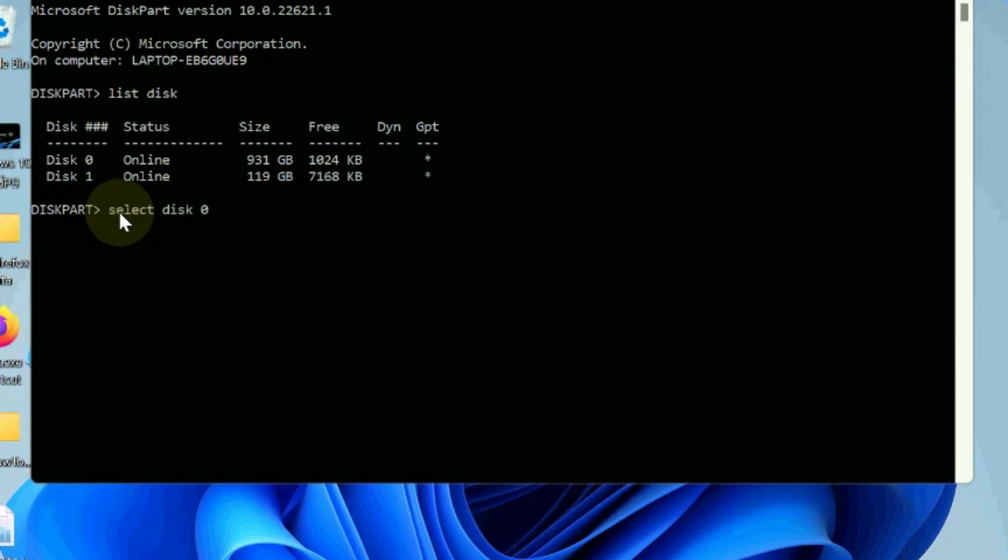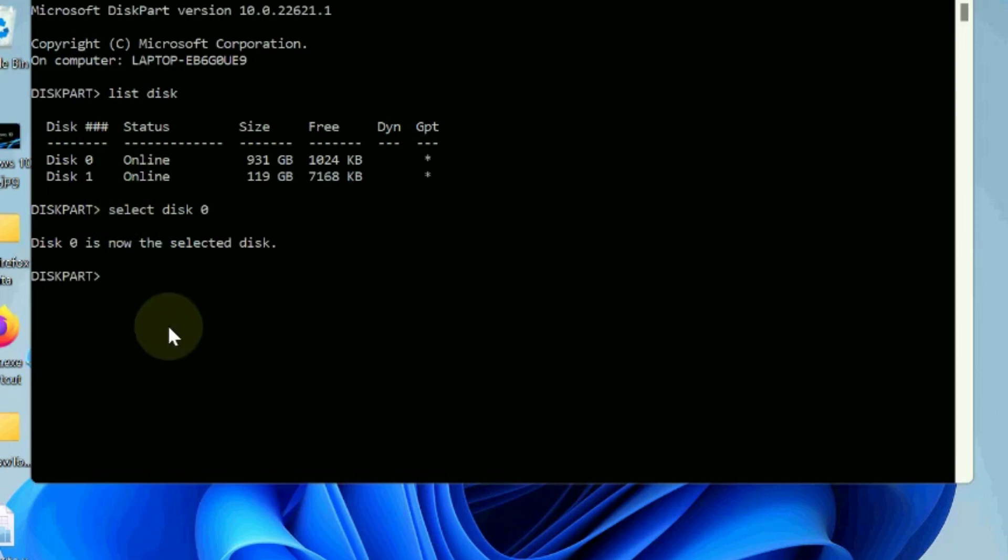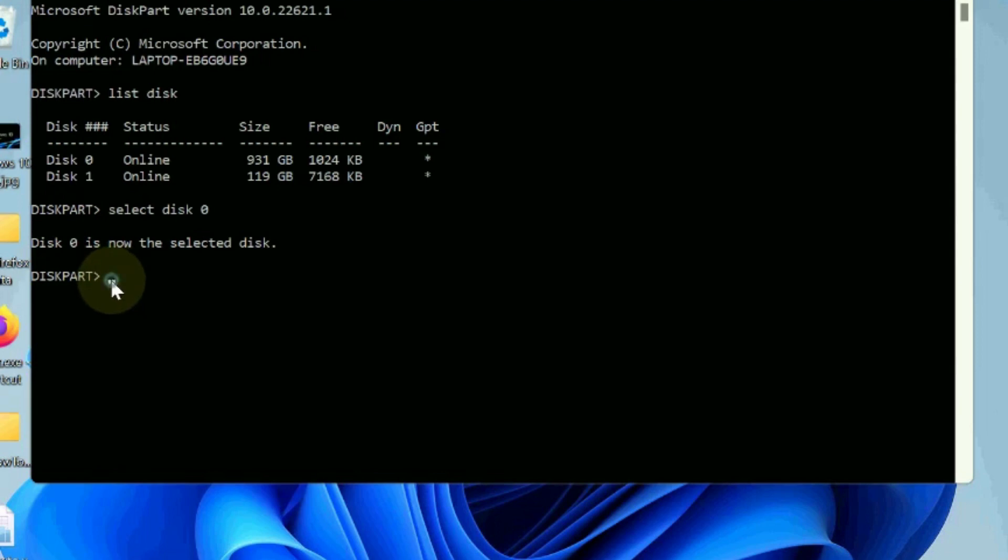Thereafter type list partition. Disk 0 is now the selected disk. Now type list partition into diskpart and press enter. A list of all the partitions on your computer will appear here.